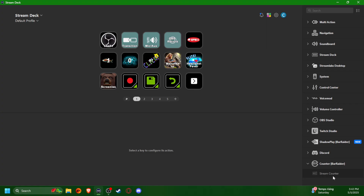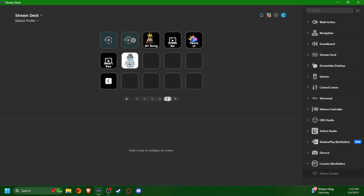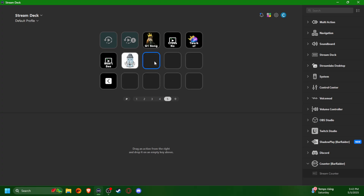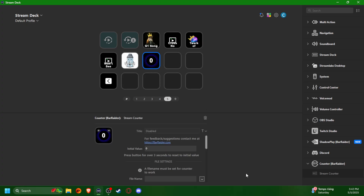Once you have it downloaded, it'll show up on the side. I already have some counters going, but I'm going to make a new one just so you can see it. It'll be down here on the side — you just take the stream counter and plop it in there. It already has a number and an icon.